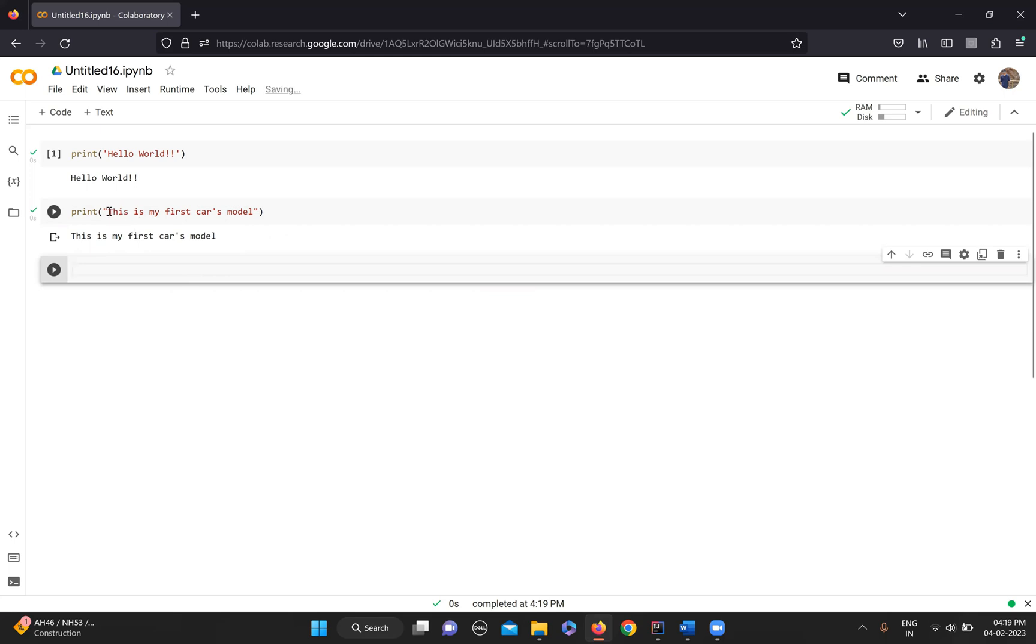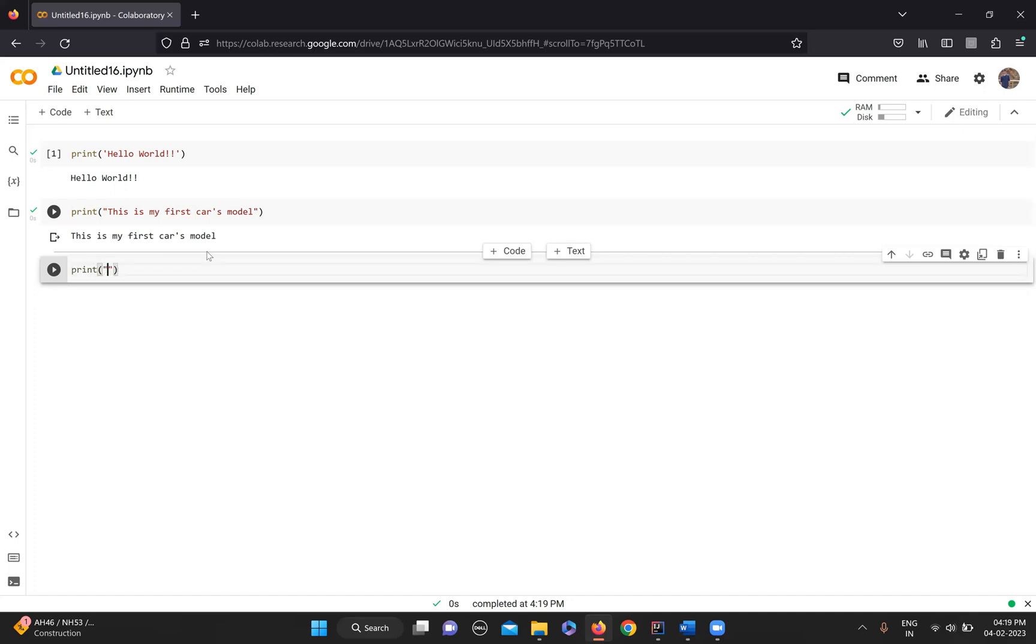But then the very simple question: what happens when you're going to use double quotes instead of single quote? Then you cannot use the double quotes here. This is very simple - I can use quotes like this.